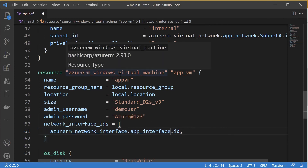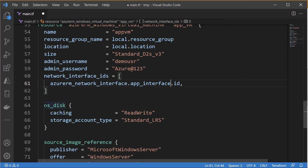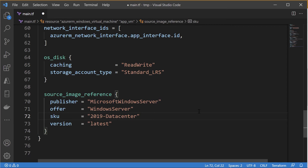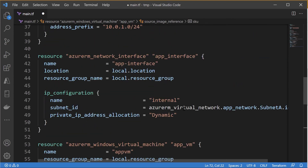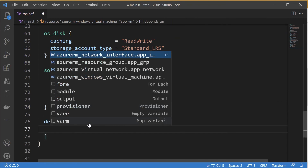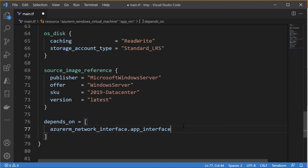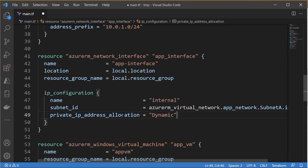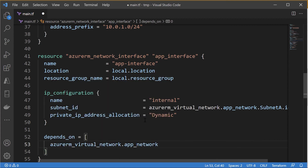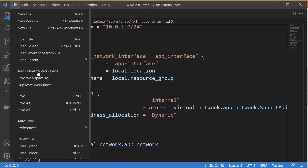Then we have the OS disk — we can leave its properties as they are. Finally, the image reference: I want to ensure the VM is based on Windows Server 2019 Datacenter, so I'll update the version accordingly. I'm also adding a depends_on clause to ensure the network interface is in place before the virtual machine is created. The network interface in turn can have a depends_on for the virtual network. Since we already have the virtual network in place from the last chapter, this won't make a functional difference here. Let's save this.